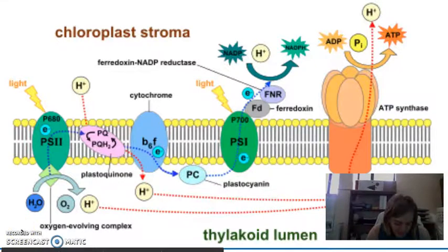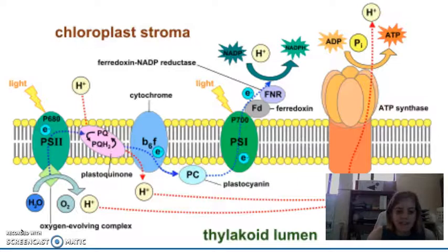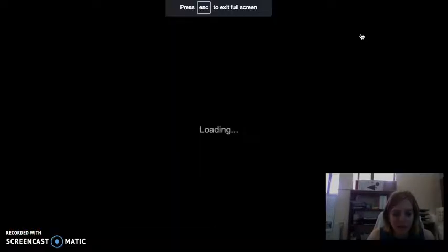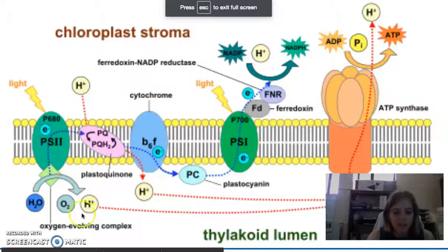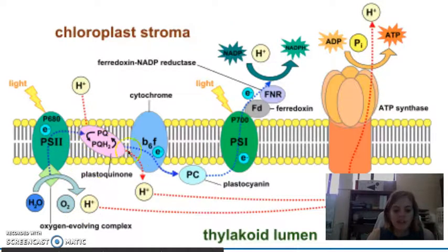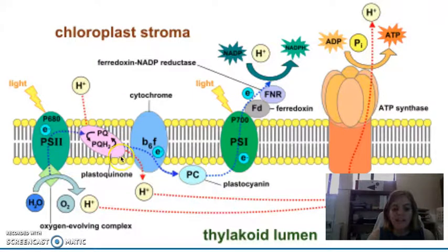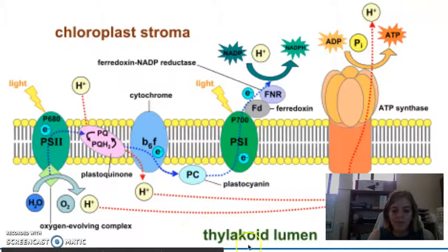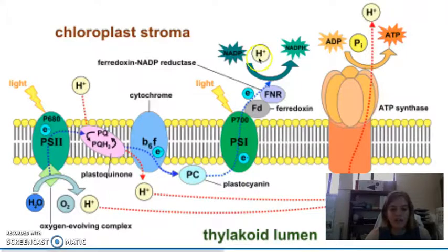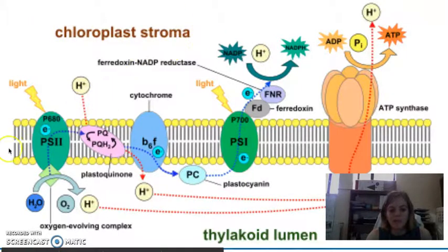Another thing that happens in our light reactions: as water splits, you get a proton. Also, as our electrons travel through the different enzymes in the electron transport chain, they pump protons into the inner membrane of the thylakoid, which is also known as the lumen. The outer dense fluid of the chloroplast is known as the stroma, and once we get into the thylakoid, the inside is the lumen. So we've got these protons building up in the lumen.